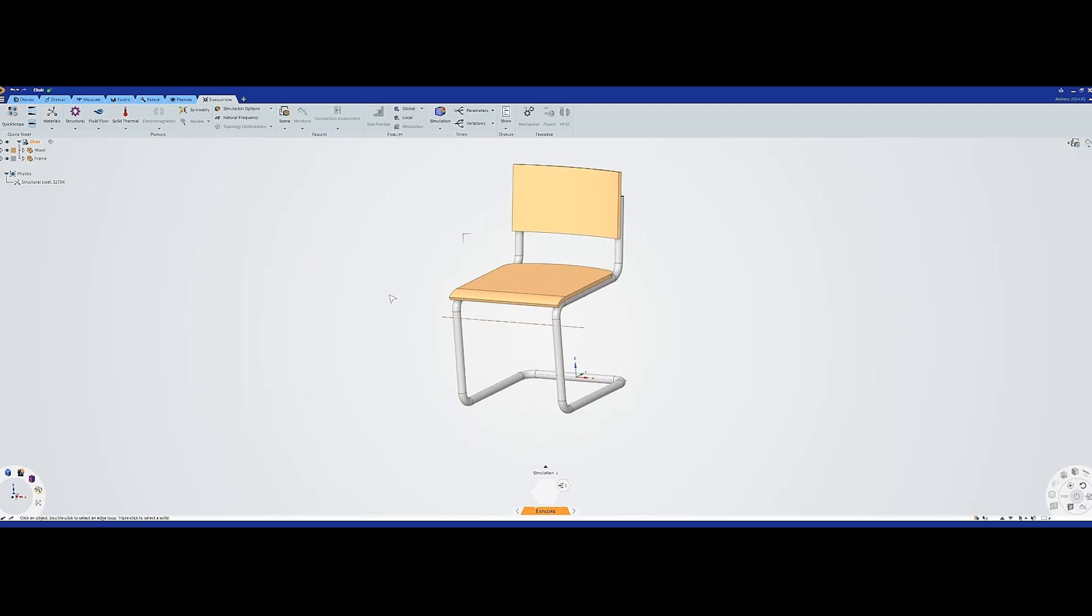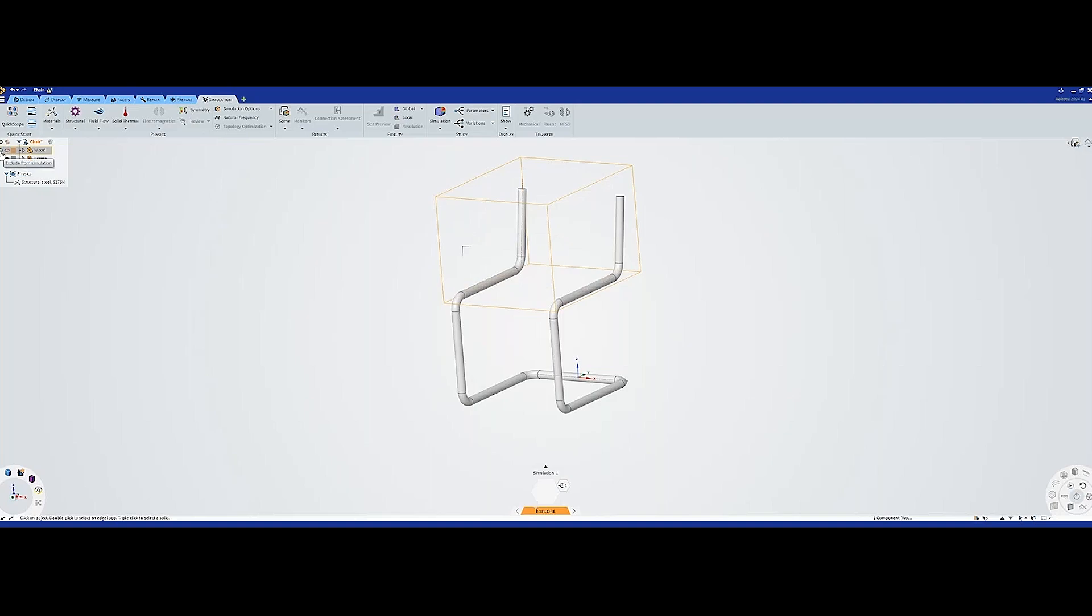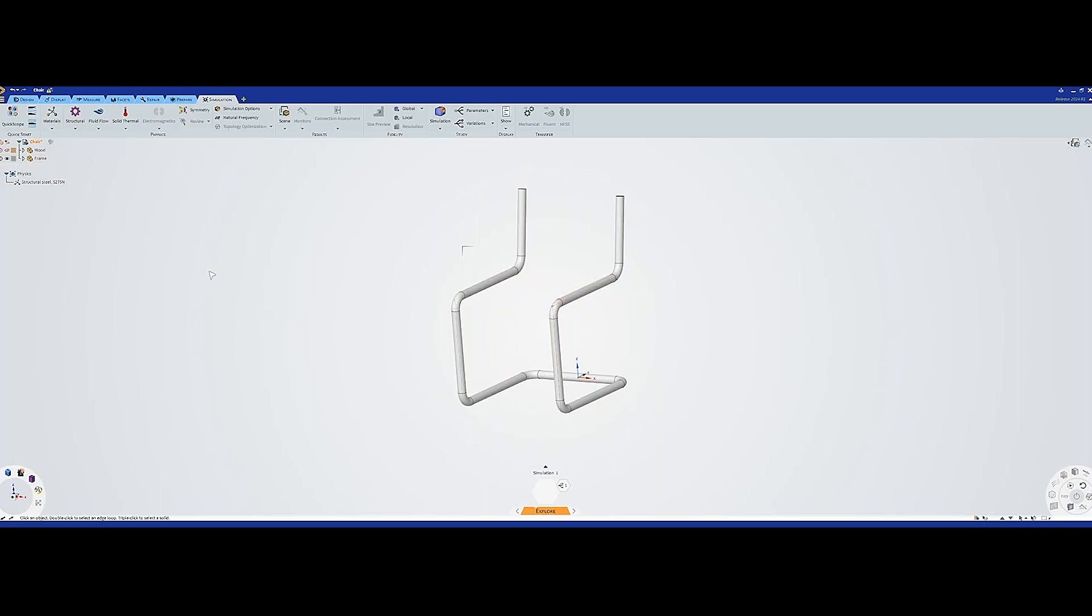The first thing I'm going to do is hide this part, the wooden part, because I'm not interested in this in the simulation. I'm going to hide it and also press here to exclude it from the simulations. Now we just have the metallic frame.